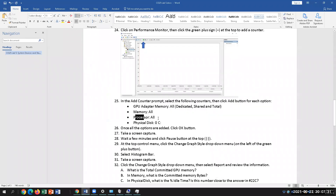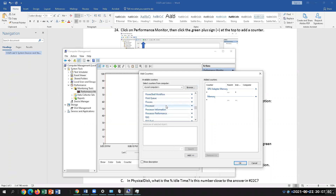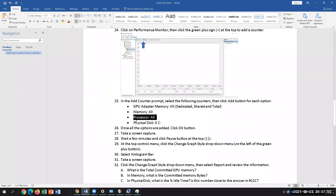Then select Processor — go back to P for Processor and click Add for everything. Lastly, select Physical Disk. The first disk is always going to be disk zero — that's standard across OSs, like DVA zero in Linux or Physical Disk C drive zero in Windows.